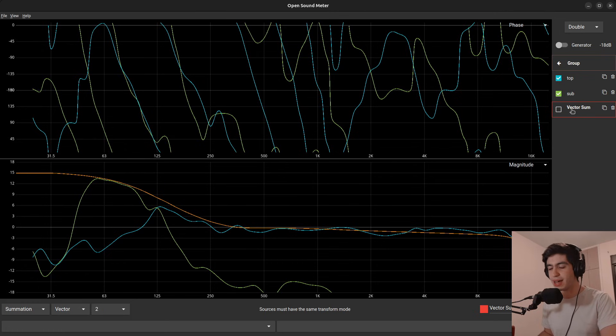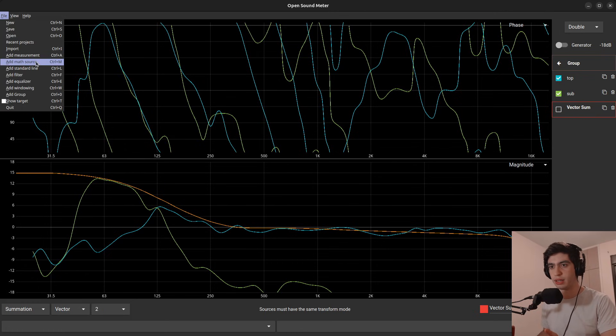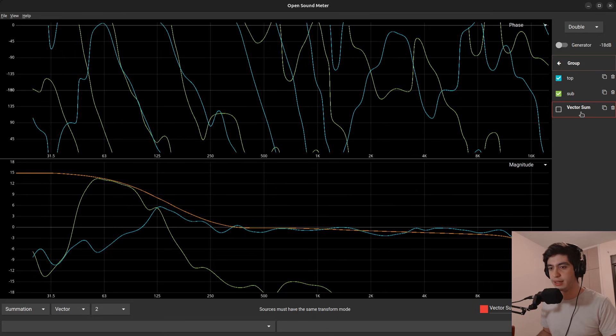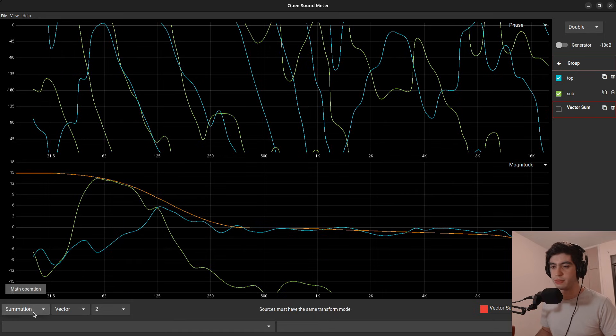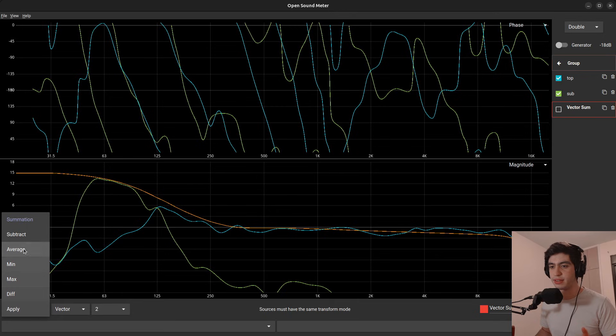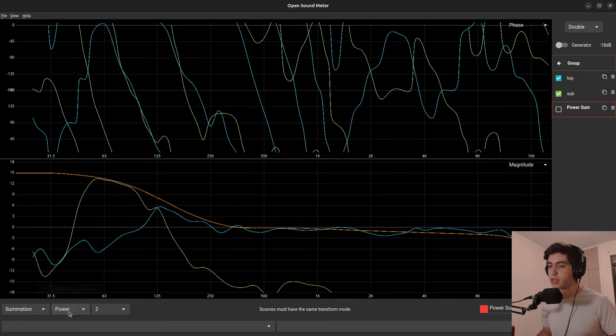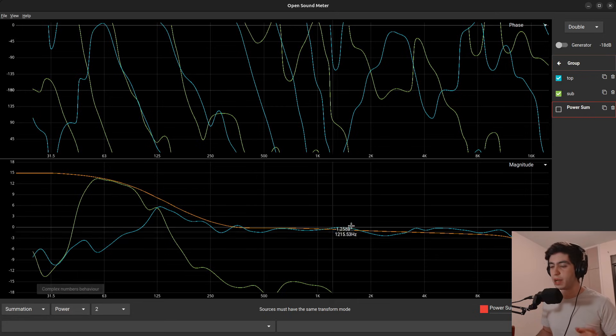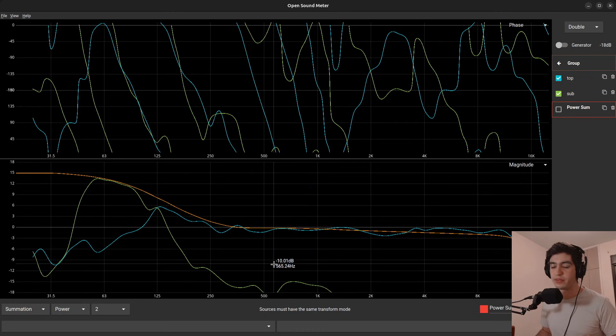So this is how you can know exactly if this amount of delay is correct or not without squinting too much at the phase trace. You're going to create a math source with Control-M or Command-M, or you can go to File and Add Math Source right here. And in here, you will keep the default. Don't change anything. We want a vector sum.